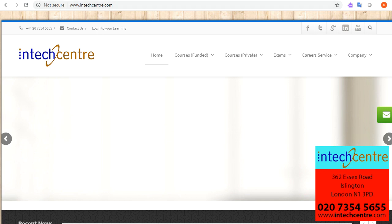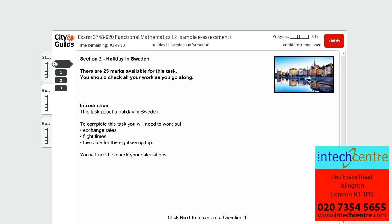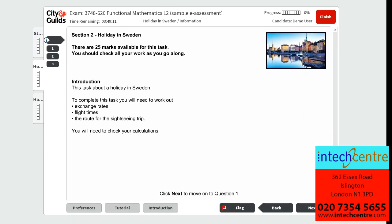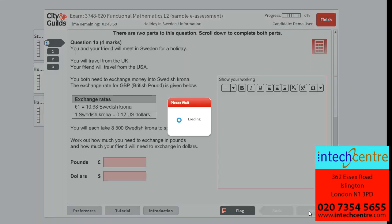Now I will be starting on Scenario 2 of Sample Paper 3. It tells us that this scenario is based on a holiday in Sweden. There are 25 marks available for this task and it is important that we check all of our work as we go along. To complete this task we will need to work out exchange rates, flight times, and the route for a sightseeing trip, and it is important that we check our calculations.